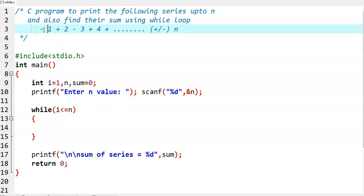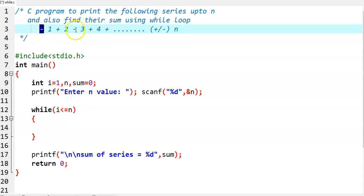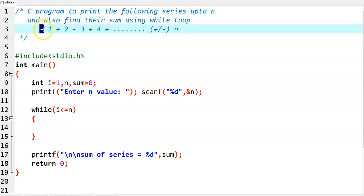That is decided by observing the pattern. If the number is an odd number, then there is a minus in front of that particular number. If the number is an even number, then we need to print plus. So if you want to print an odd number, print minus in front of it. If you want to print an even number, print plus in front of it.